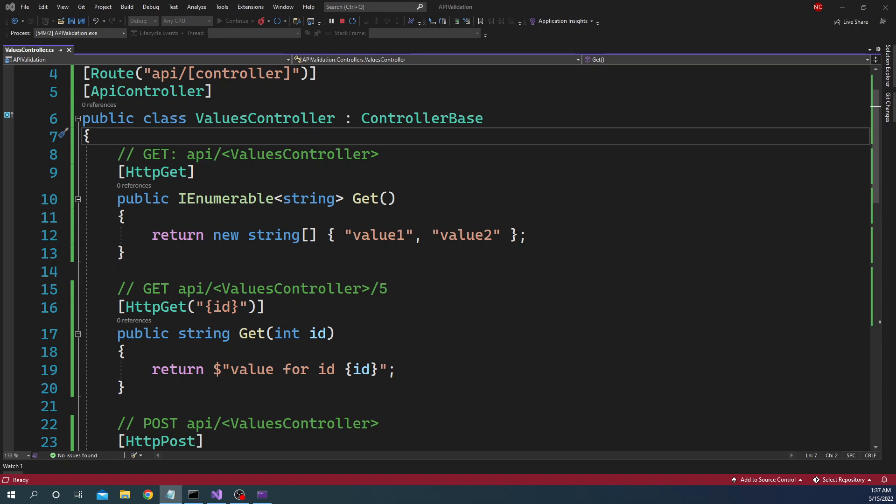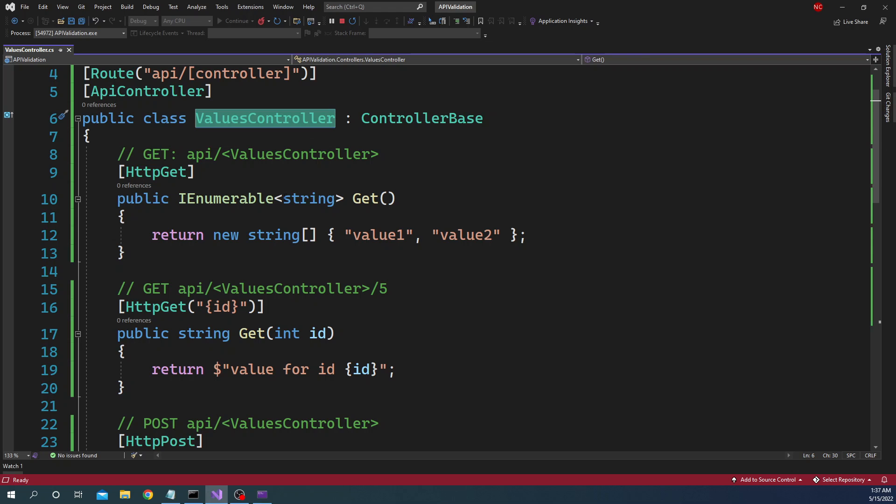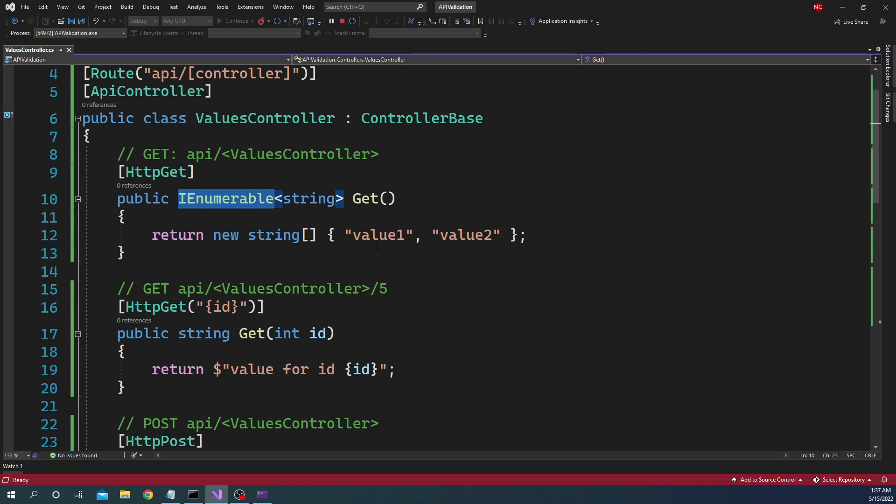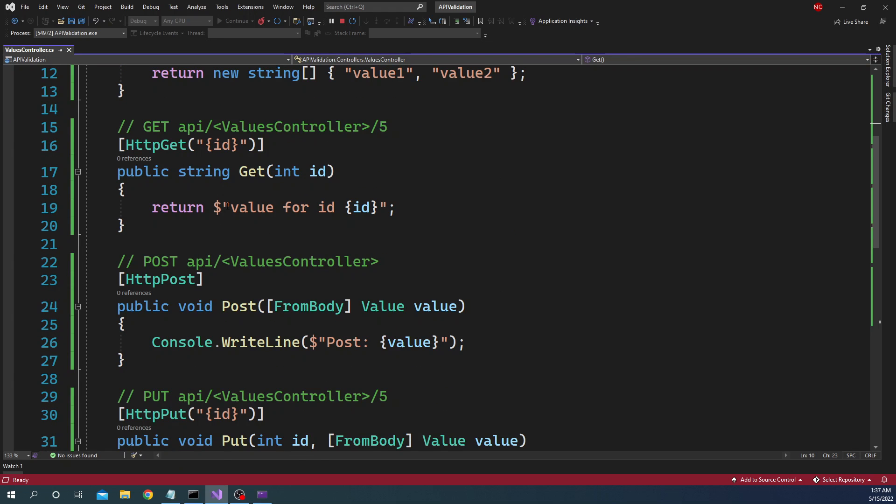Now for the purpose of testing this application I created an out-of-the-box value controller which comes with default implementation. So it has a GET which returns an array of values, array of strings.